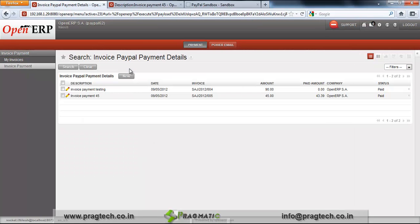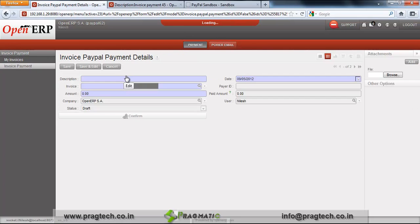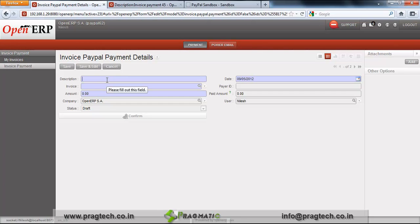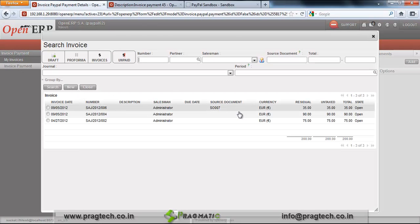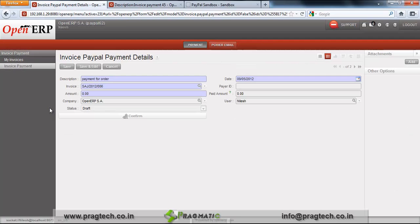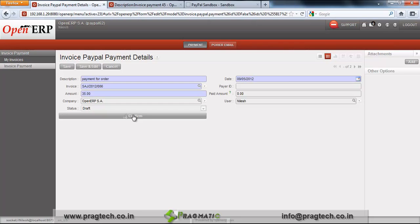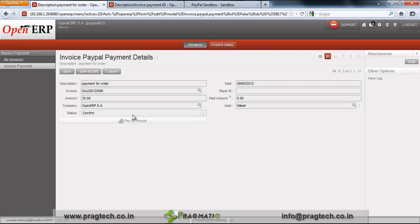Go to the Invoice Payment line, Payment menu, and click on new line for the payment using PayPal. Provide the required information and select the invoice for which the customer wants to make a payment. We have created sale order 7, so select that and just click on Confirm. This order is now ready for payment through PayPal.